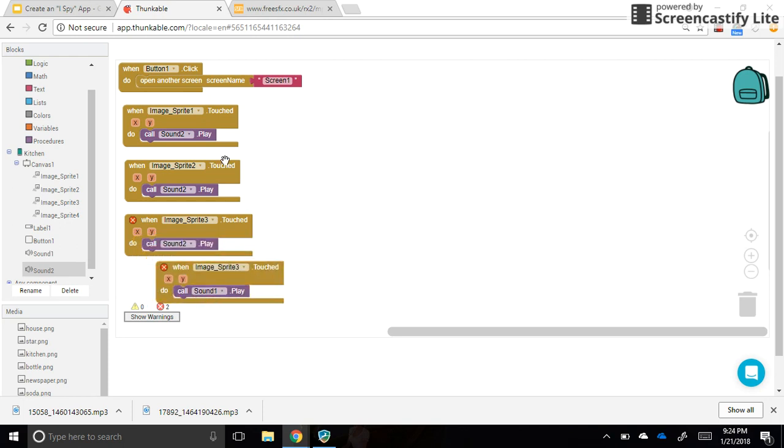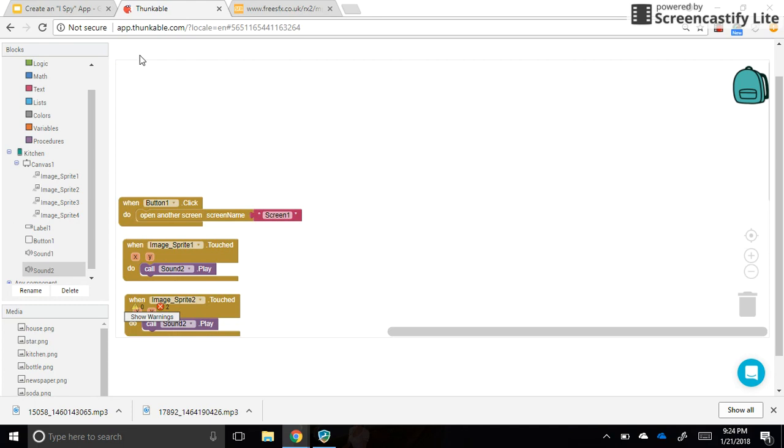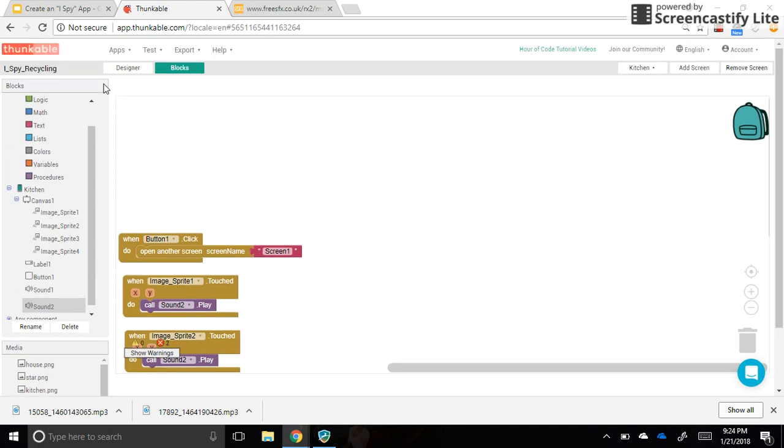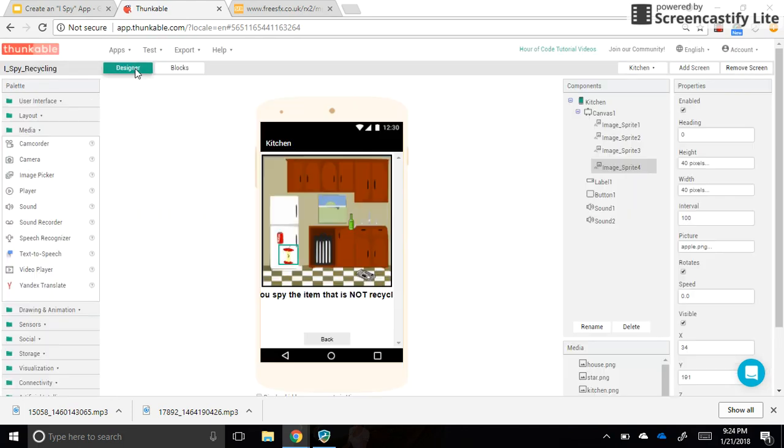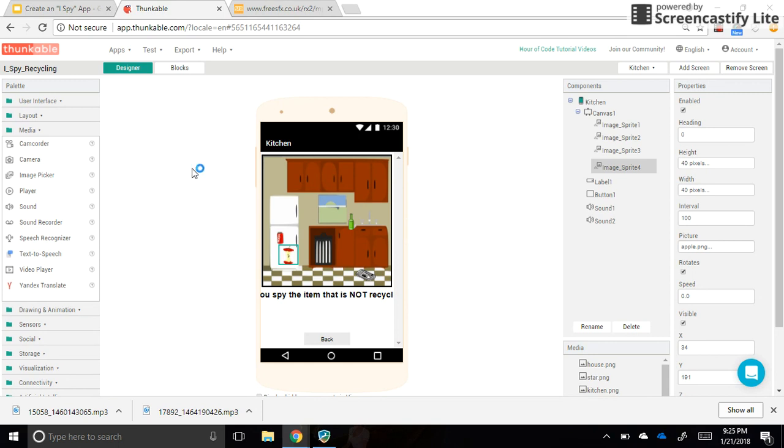All right, so you can go back to your designer tab, and you can test this out, see if it works. And you're going to do that same exact thing with the other screens that you have in your app.